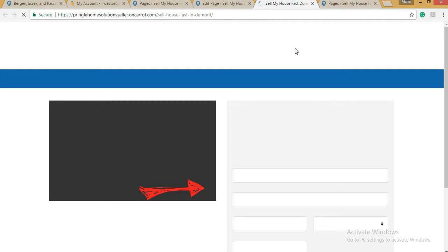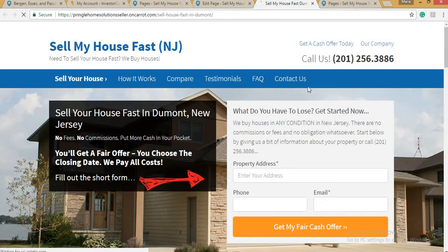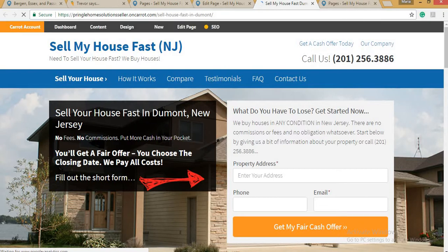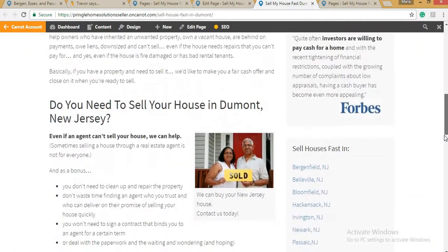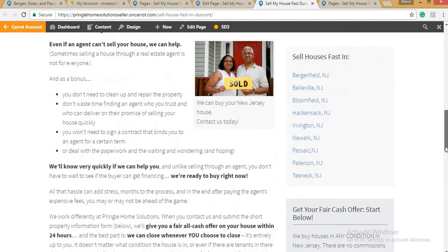For this example, we'll wait for it to load. Here — finally — 'Sell Your House Fast in Dormant, New Jersey.' We scroll down and on the sidebar we can see the listed cities.